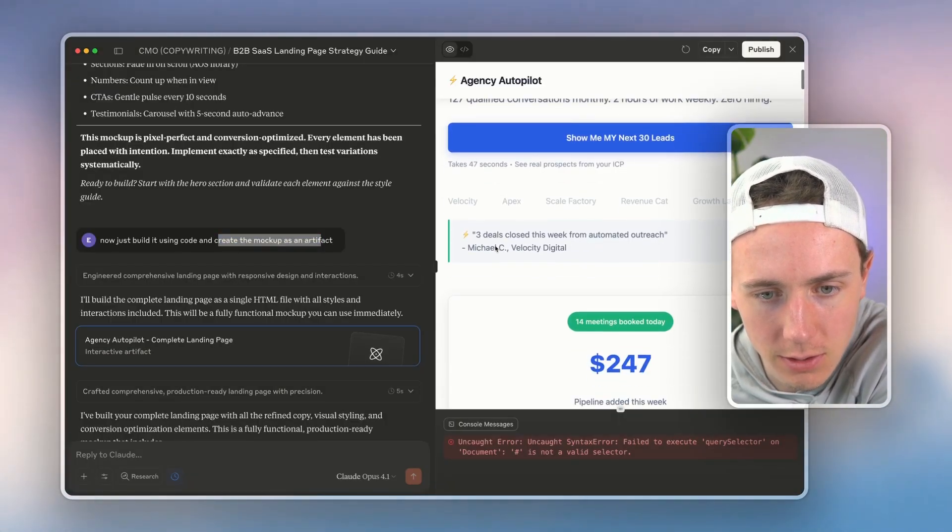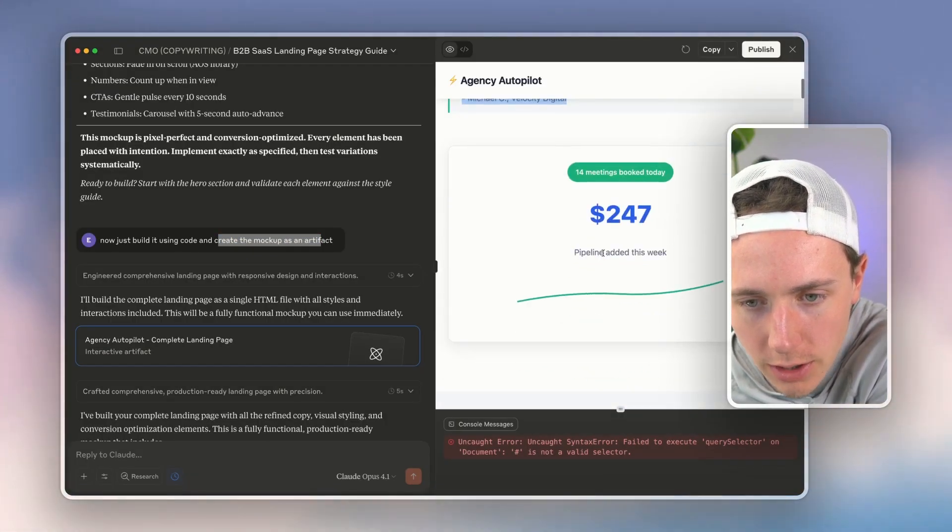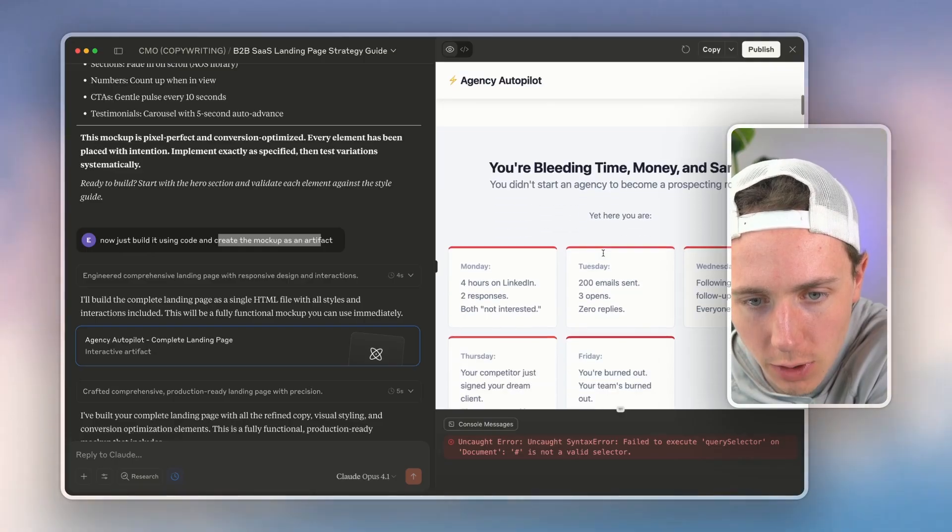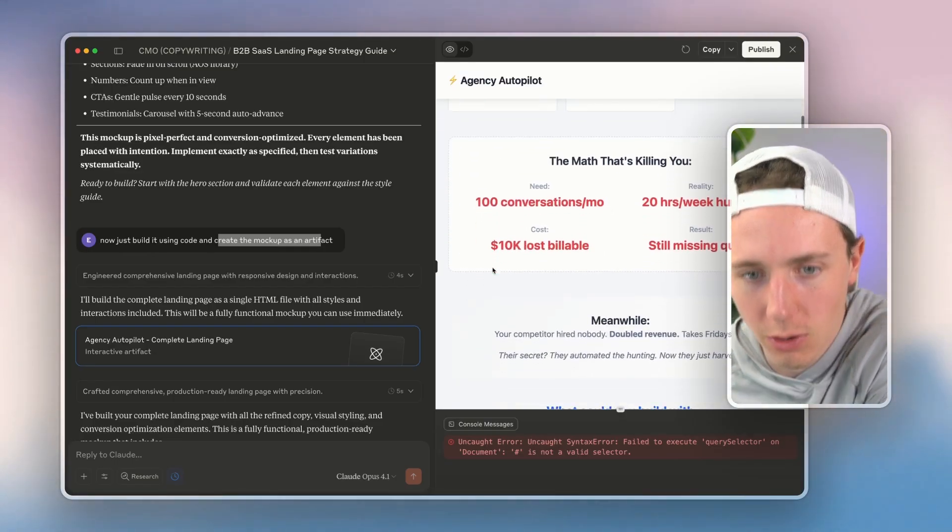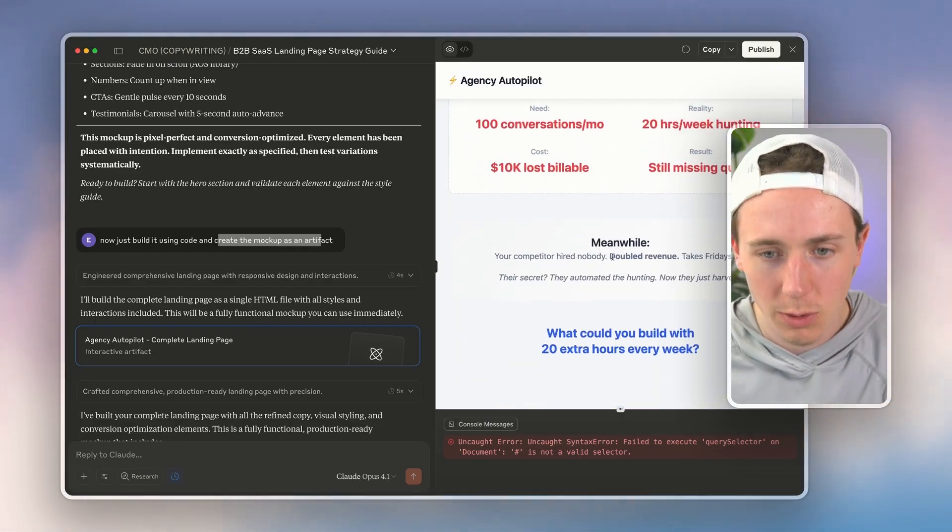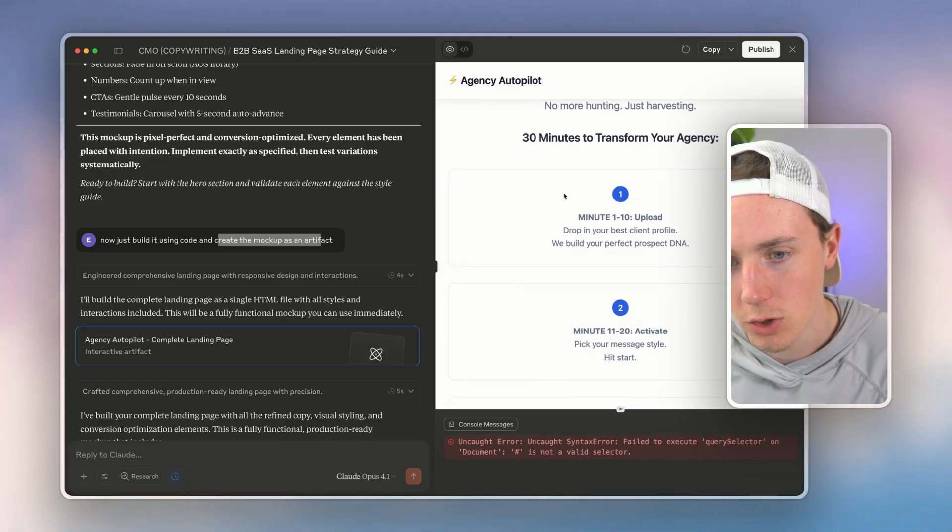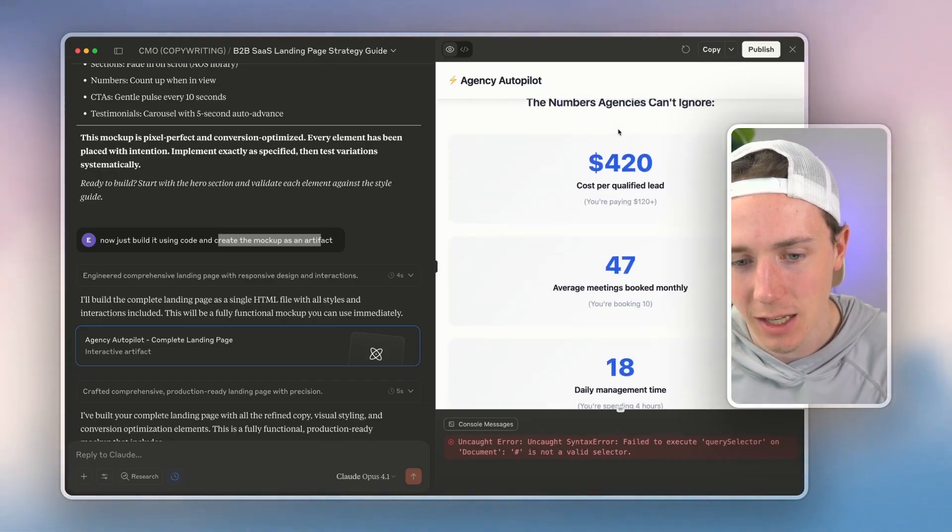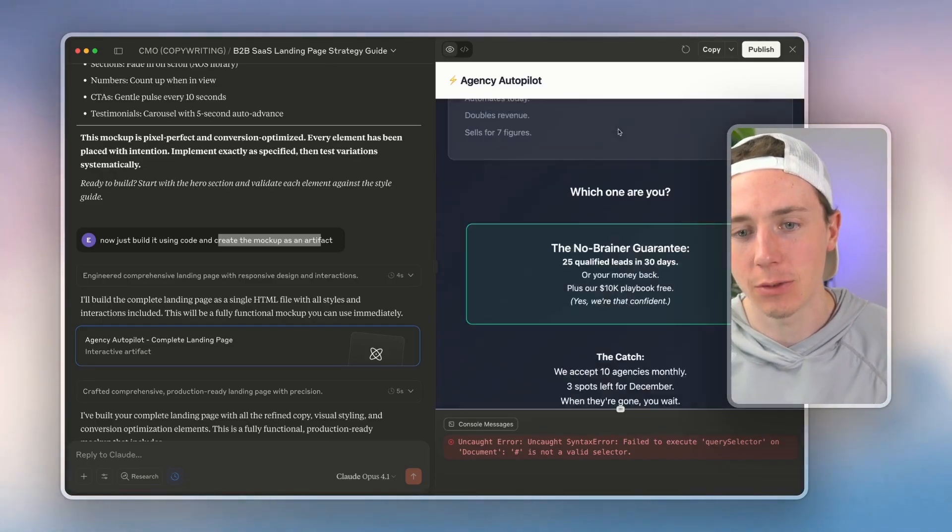And then some sort of graphics showing them. So all using all of these copywriting principles, you can see that the landing page has been fully built inside of Claude.